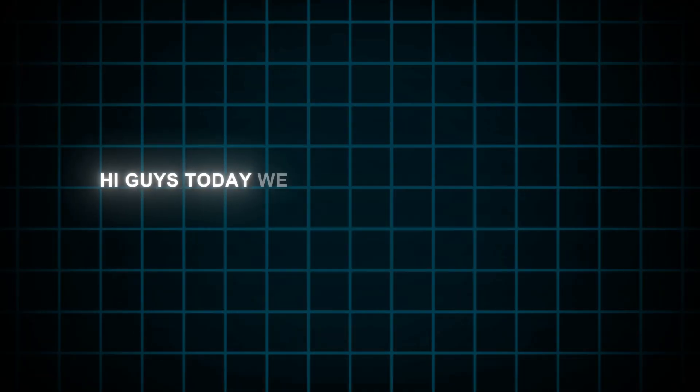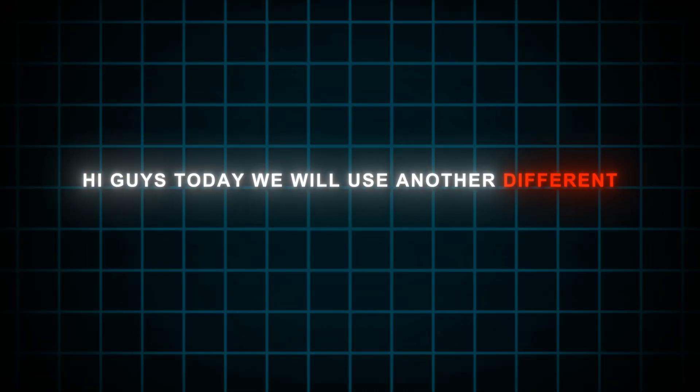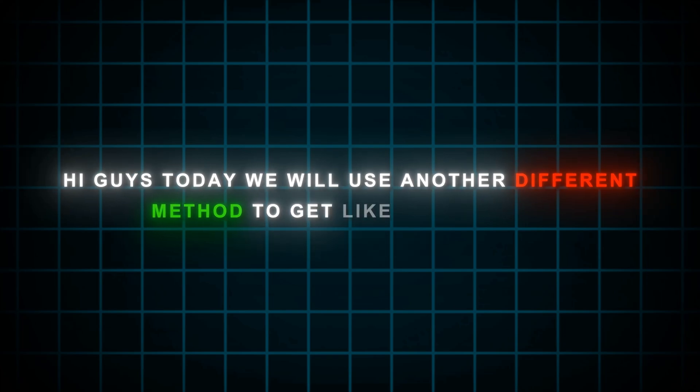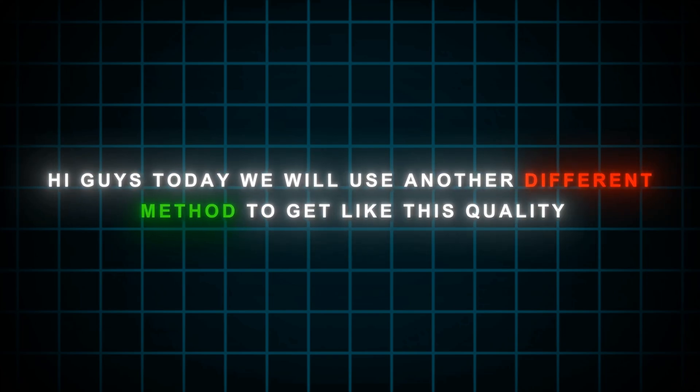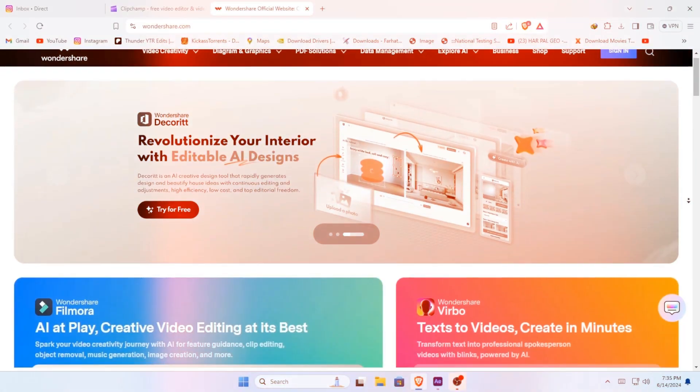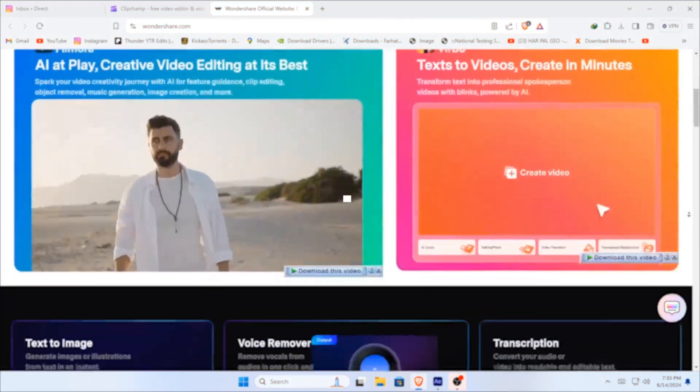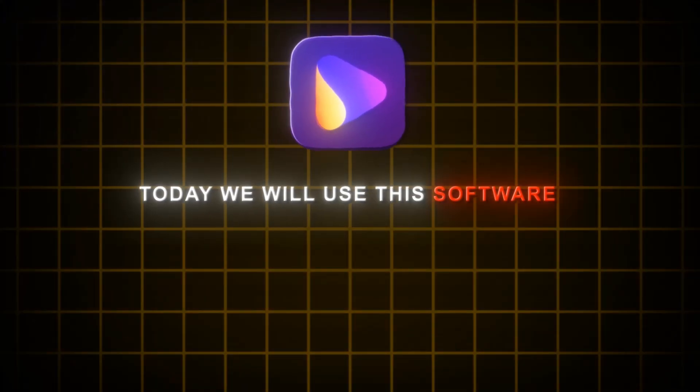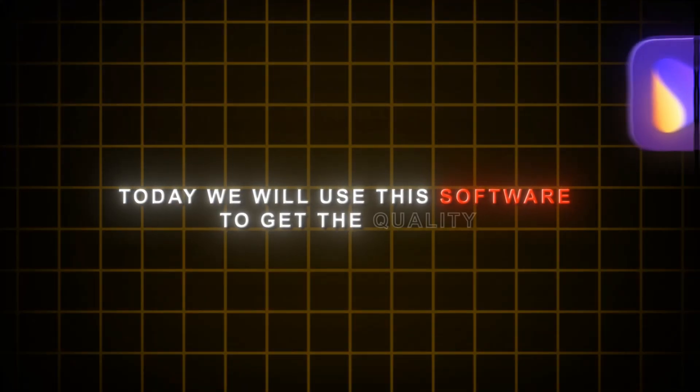Hi guys, today we will use another different method to get like this quality. We will use a software from Wondershare, the only one uni converter. Today, we will use this software to get the quality.